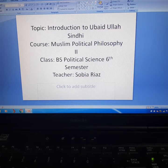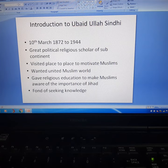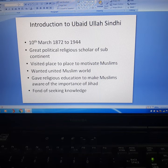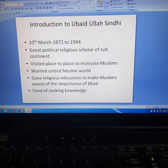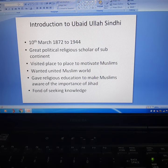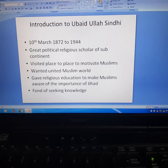Ubaidullah Sindhi was born on 10th March 1872 and died in 1944. His first name was Bhuta Singh Upal, later known as Ubaidullah Sindhi. He was a political activist of the Indian independence movement and one of its active leaders who struggled for the independence of British India and for an exploitation-free society.